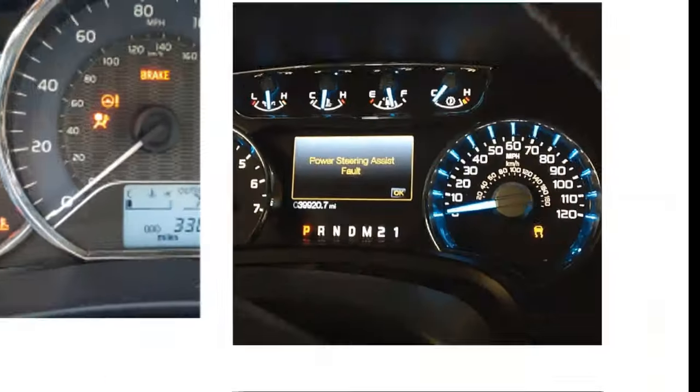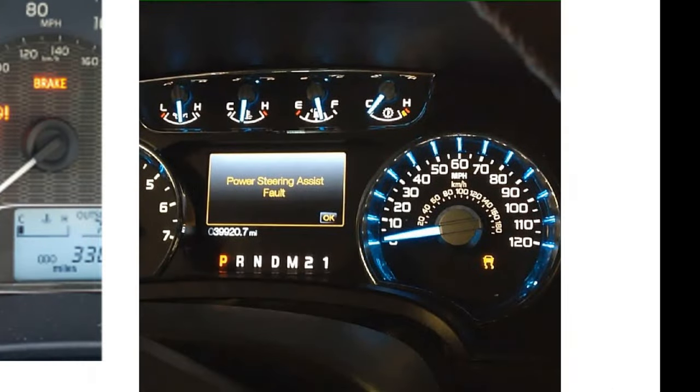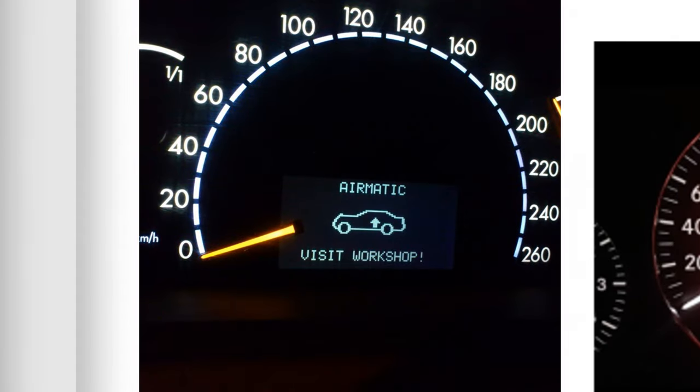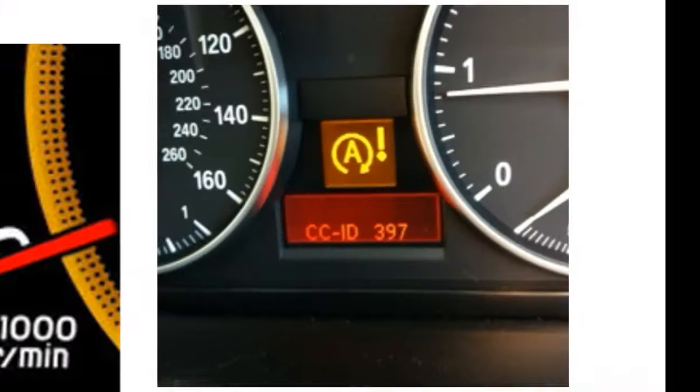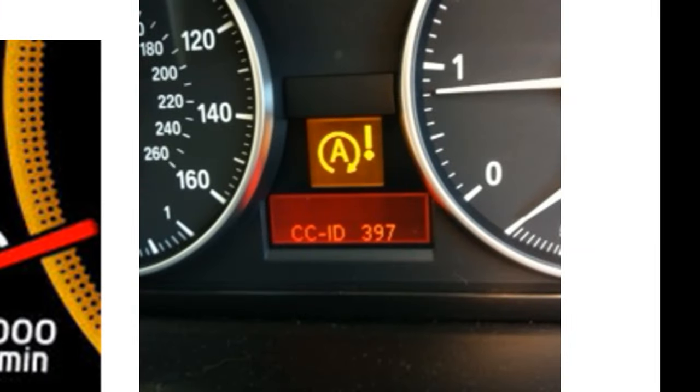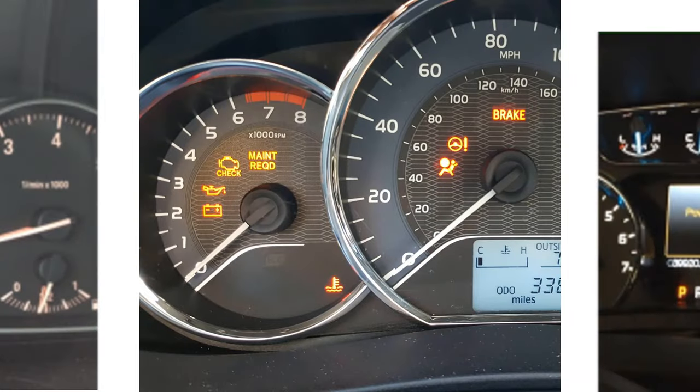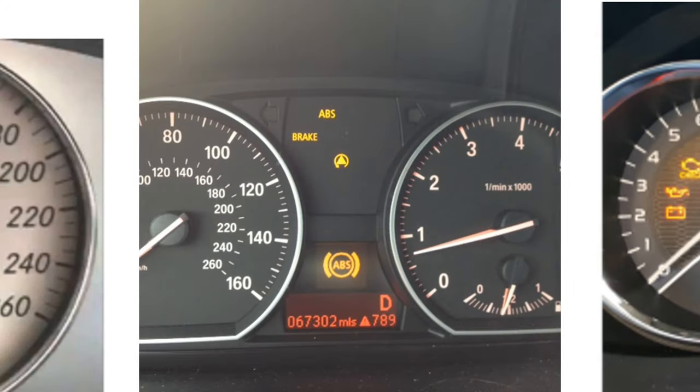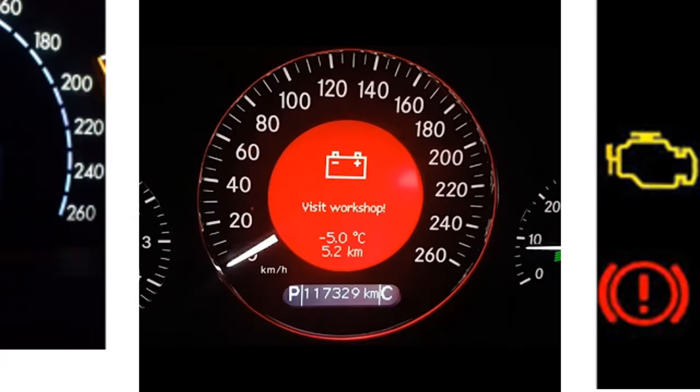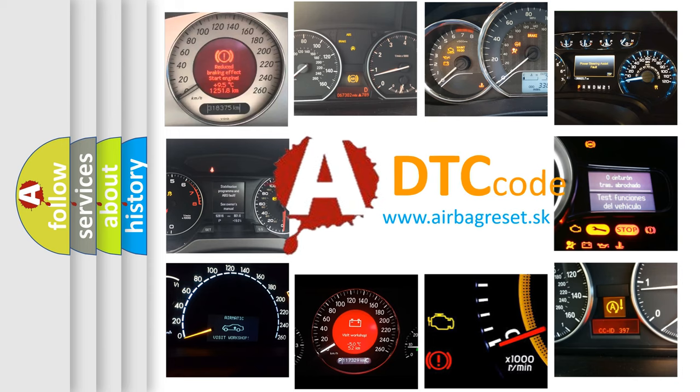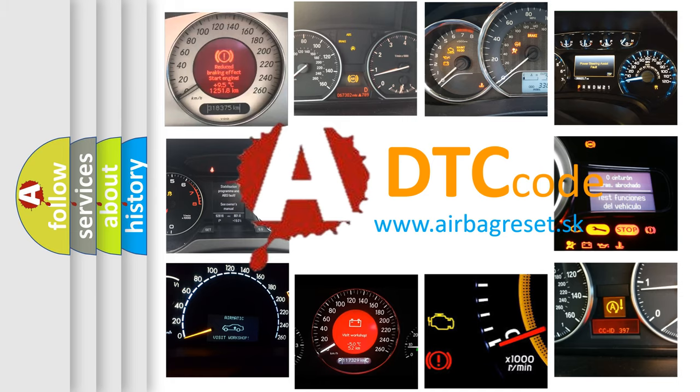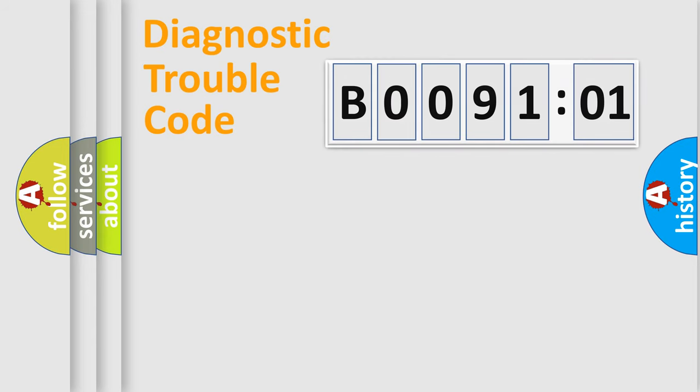Welcome to this video. Are you interested in why your vehicle diagnosis displays B009101? How is the error code interpreted by the vehicle? What does B009101 mean, or how to correct this fault? Today we will find answers to these questions together. Let's do this.